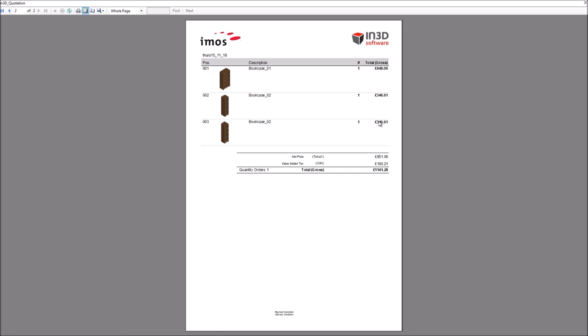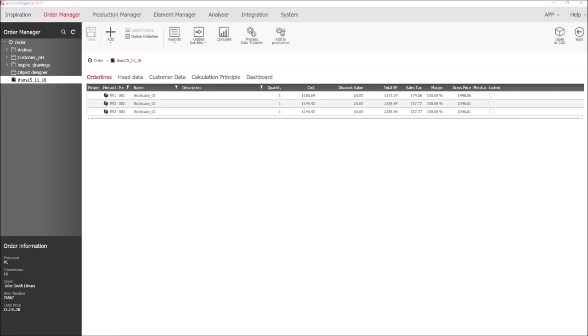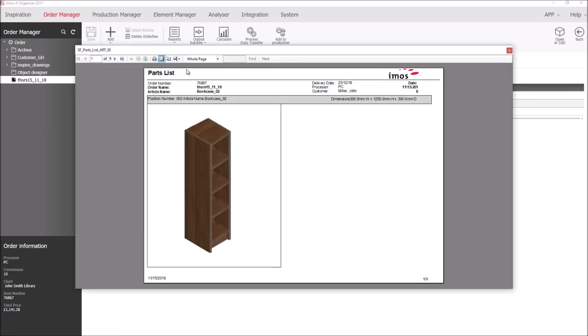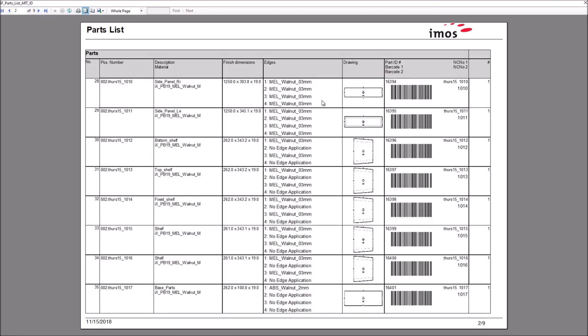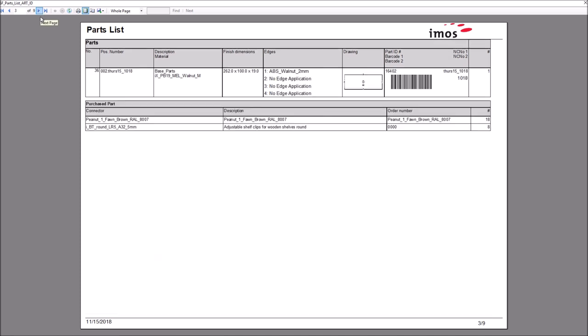A quotation with my rendered image and each of my items. A part list report showing me everything I need to make each cabinet, including images of how they should be edged and the grain direction, as well as a list of the fittings that are required to assemble.